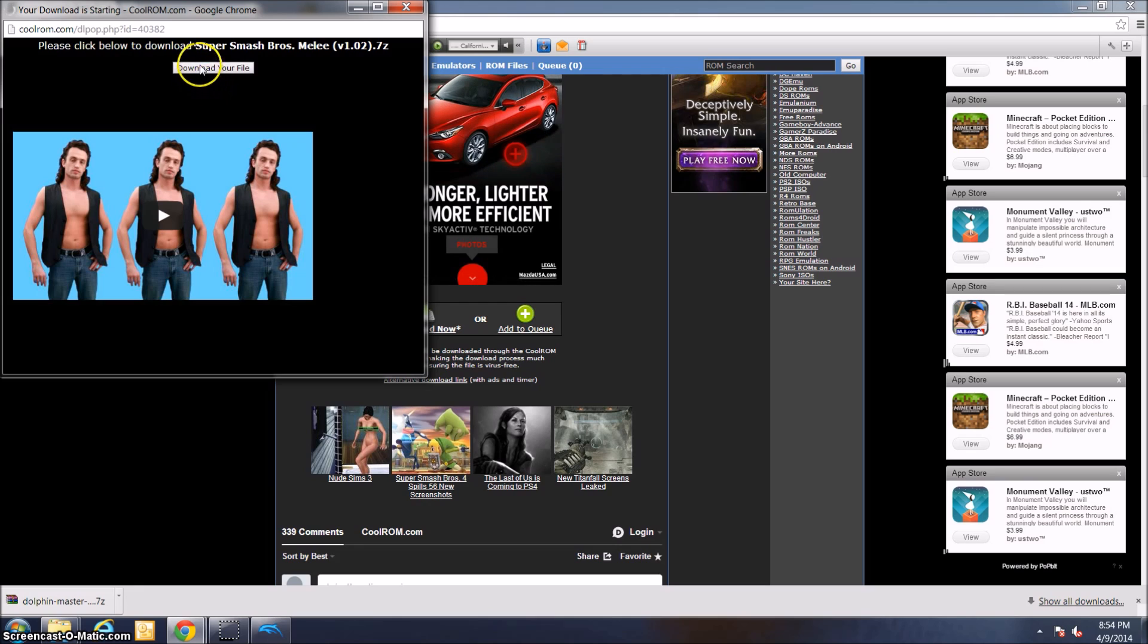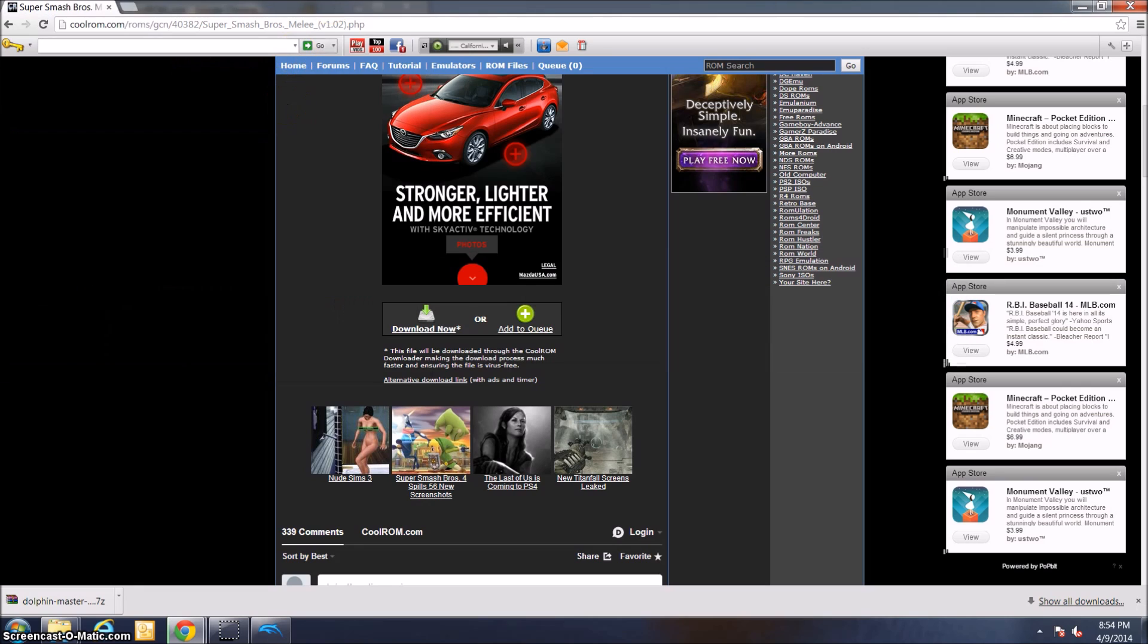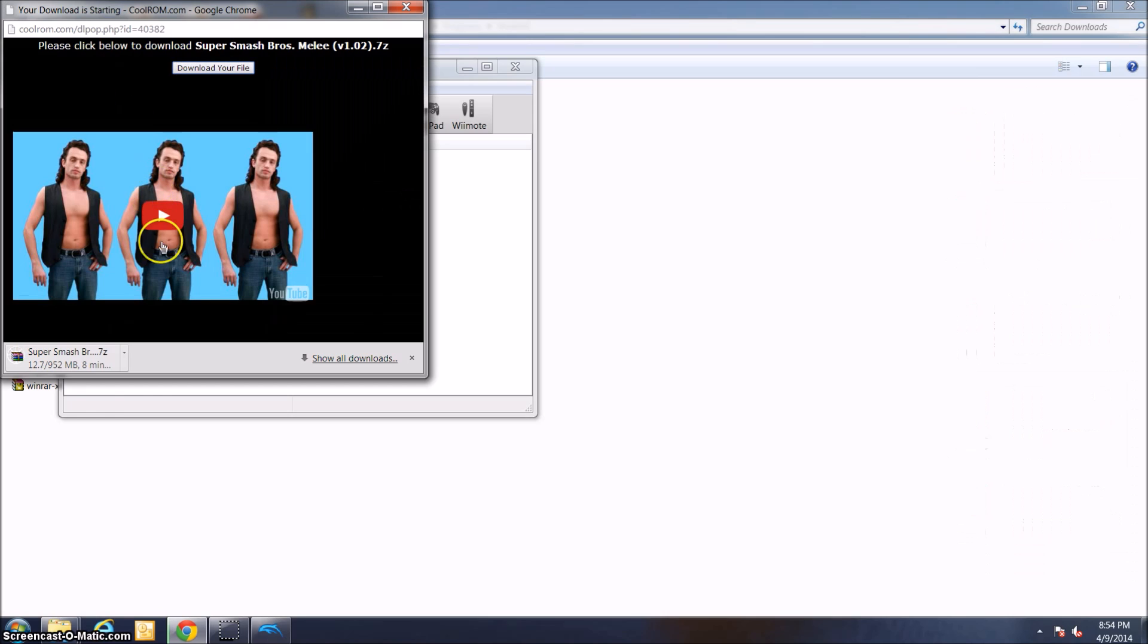Here we go. Just click download your file. Depending on what game you get, it could be a pretty big file. As you can see, Super Smash Bros. Melee is a 952 megabyte file, almost a gigabyte. It could take a while depending on your internet connection.